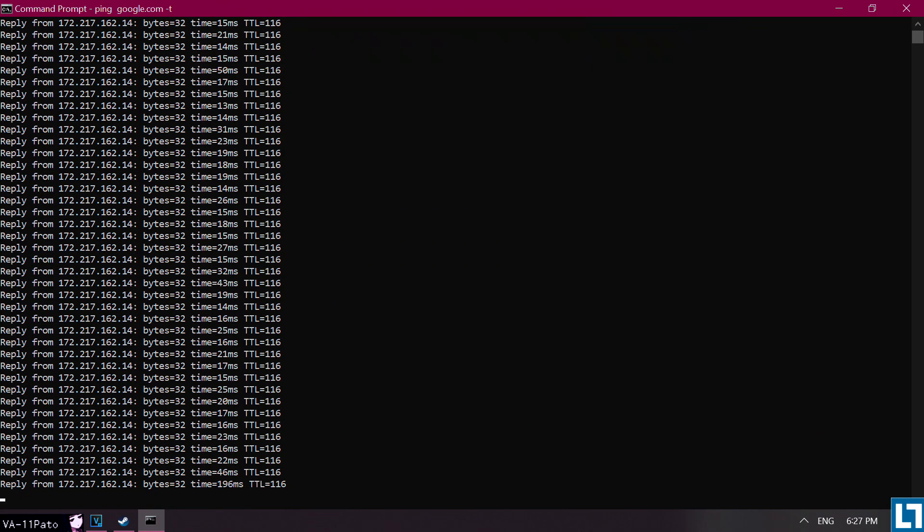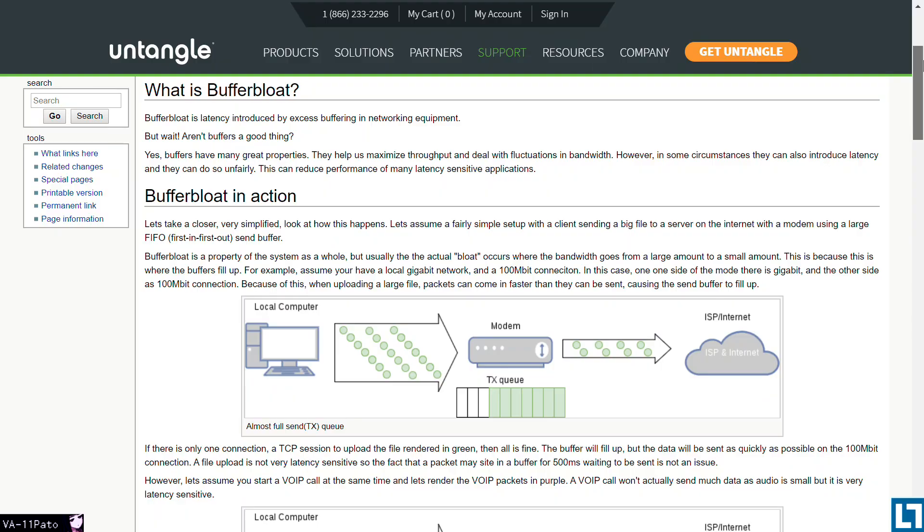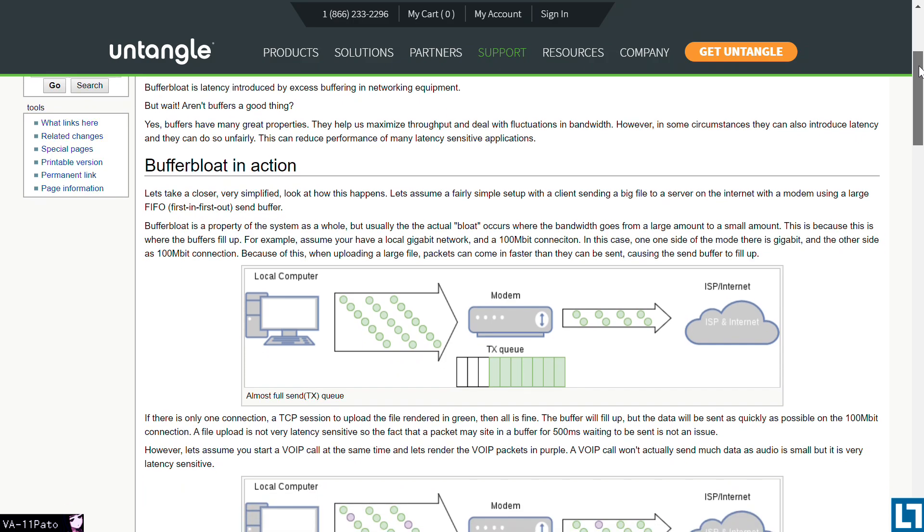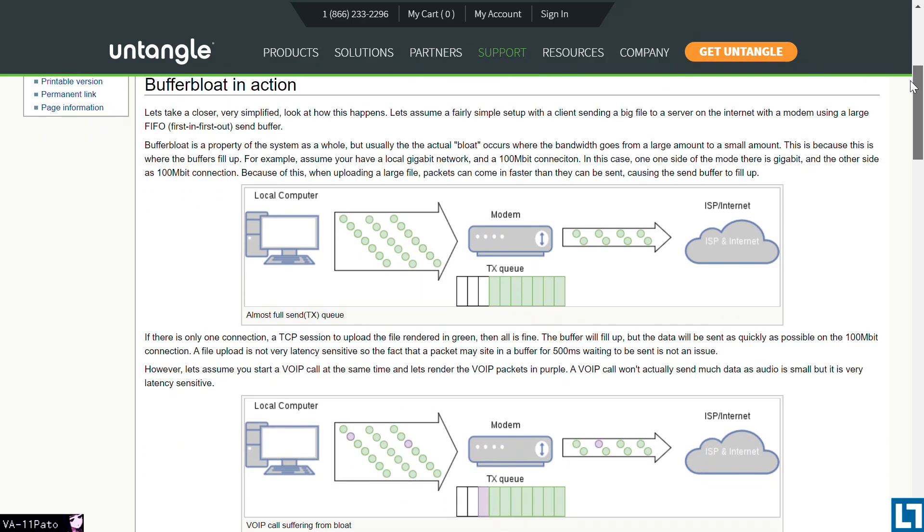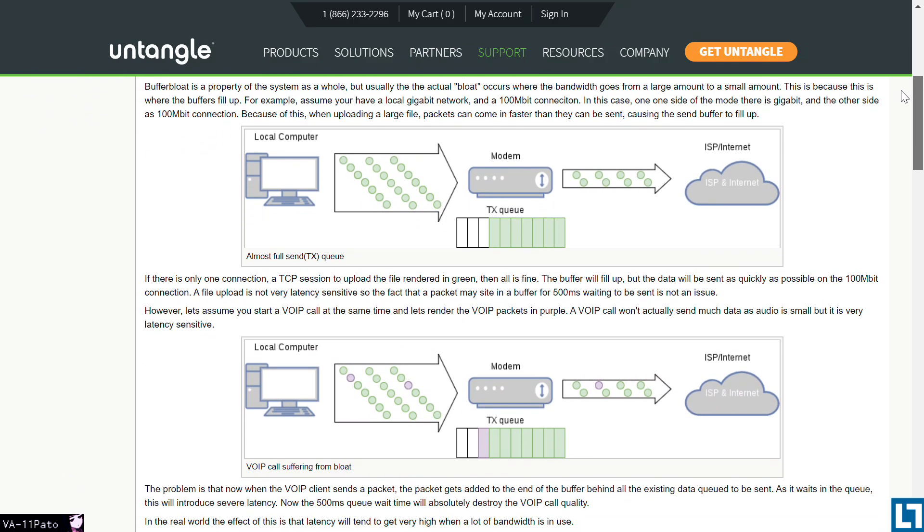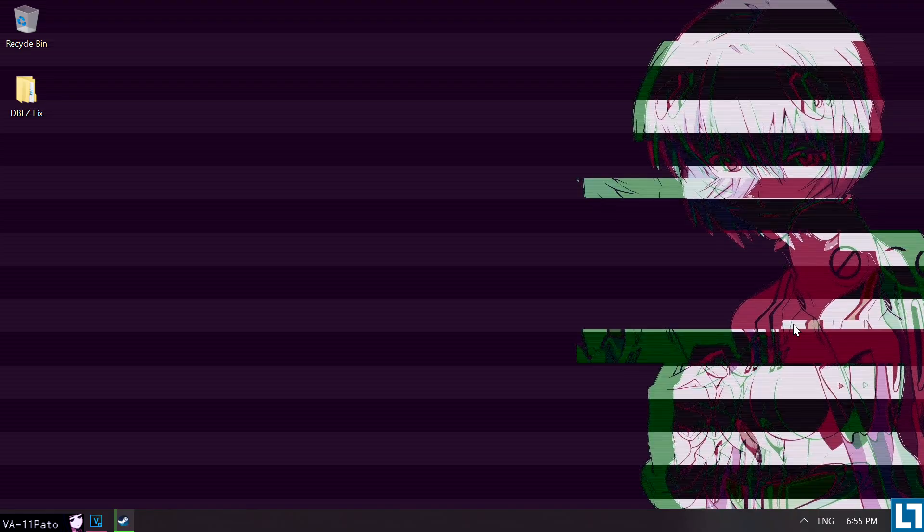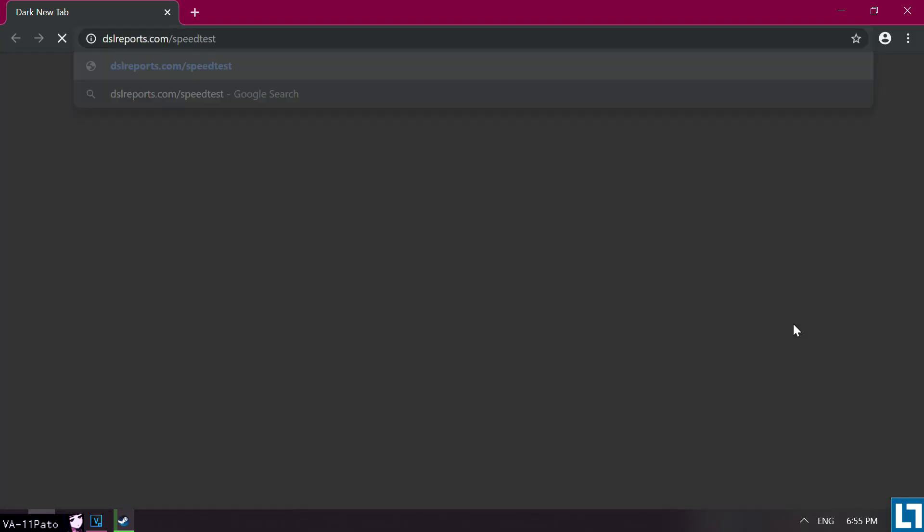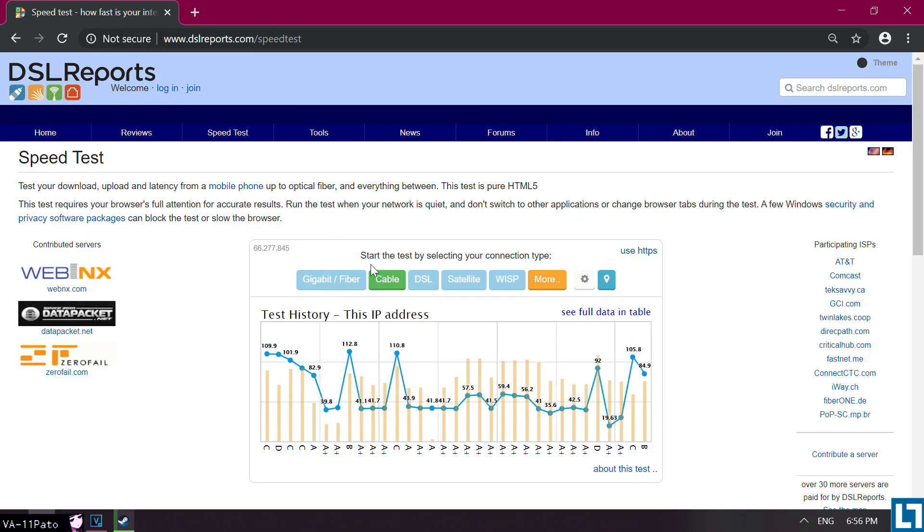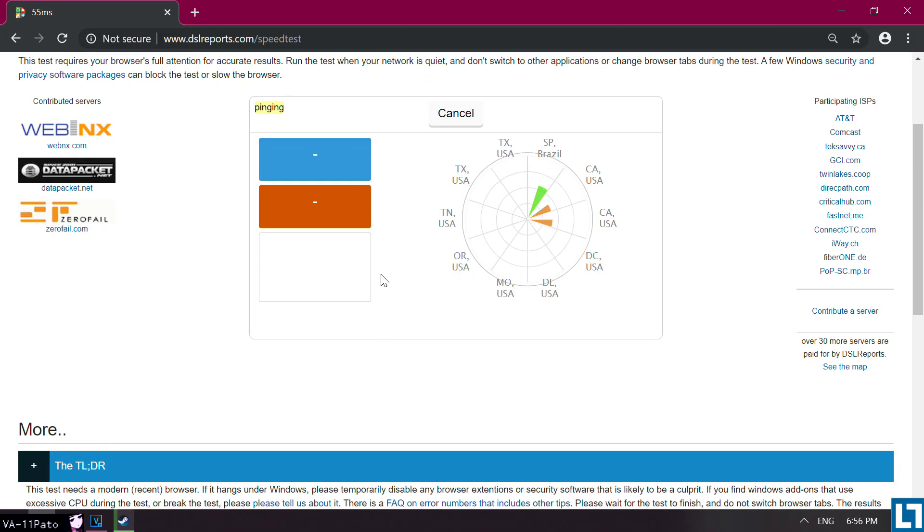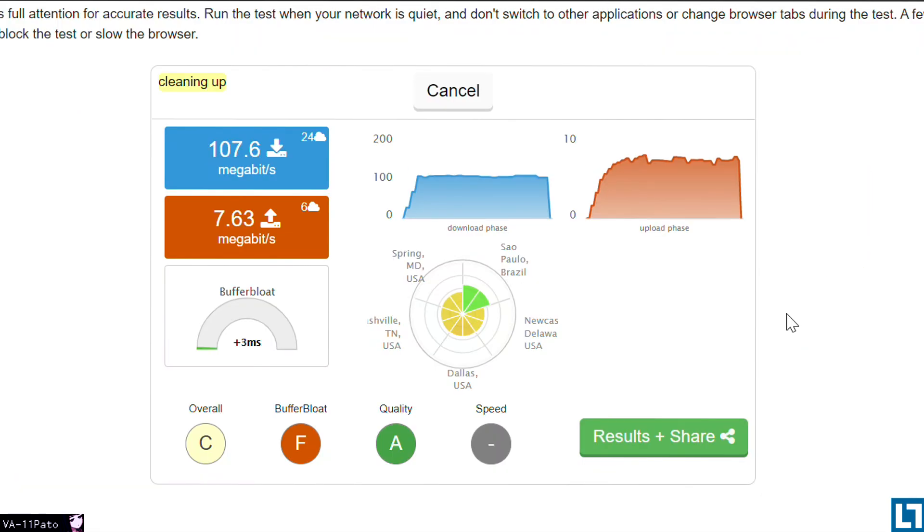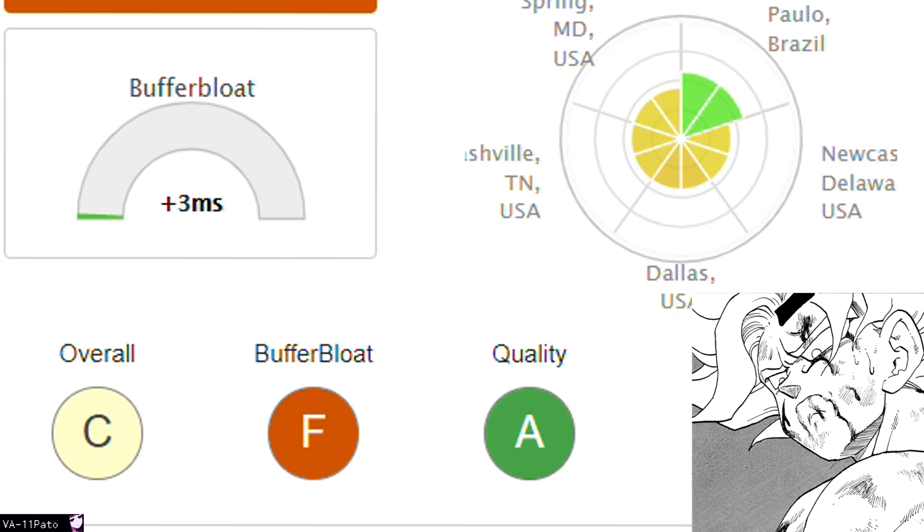Network congestion and buffer bloat can also be hugely detrimental to our netplay experience. In very simple terms, buffer bloat is latency introduced by excess buffering in networking equipment. Although buffers aren't necessarily a bad thing, and can help maximize throughput, they can also introduce latency and reduce the performance of applications that are sensitive to it, such as online games. To test how good or bad it is on your end, a straightforward way to find out is by heading to dslreports.com/speedtest, selecting your type of connection, and starting the test. What you will want to be concerned about here is your buffer bloat grade. If you score with anything below a B, you may want to take a closer look at your current setup.